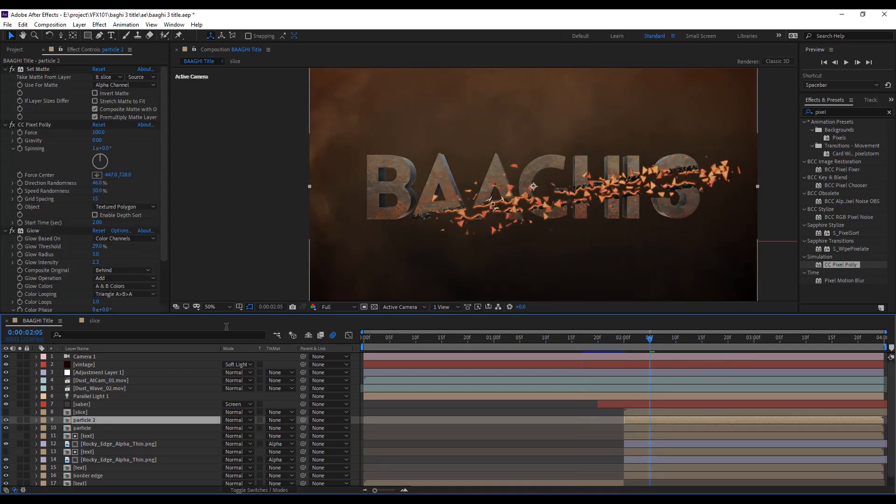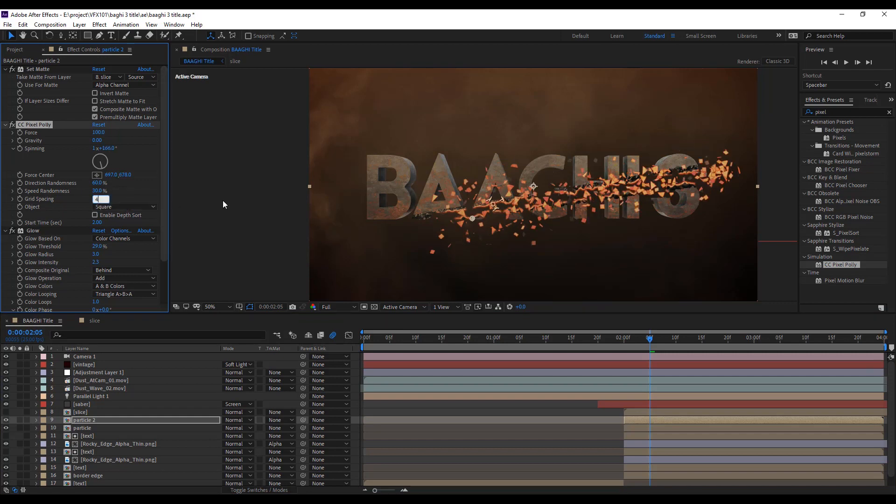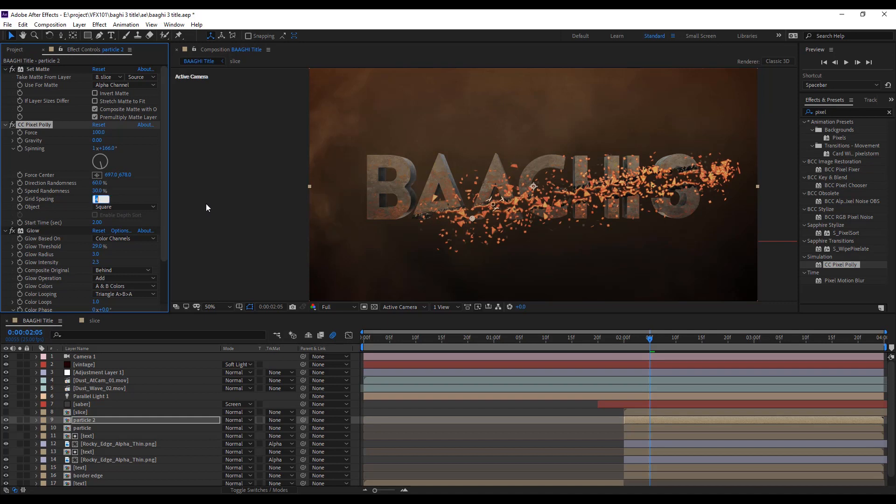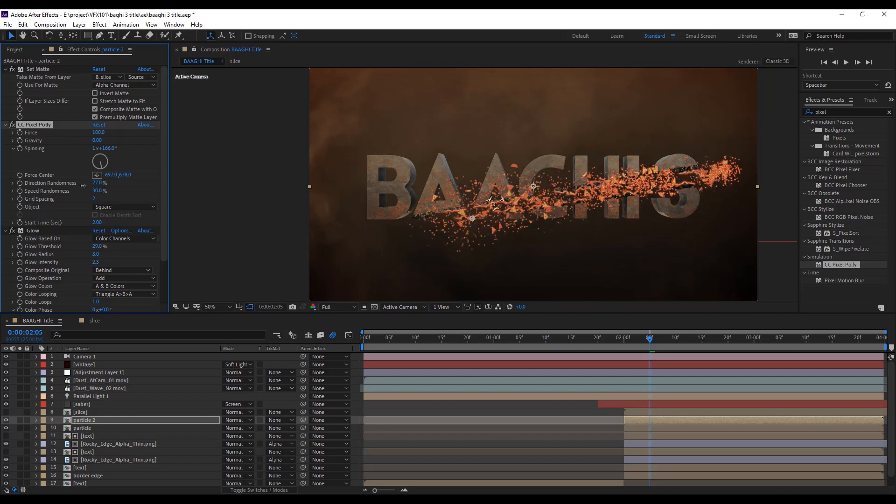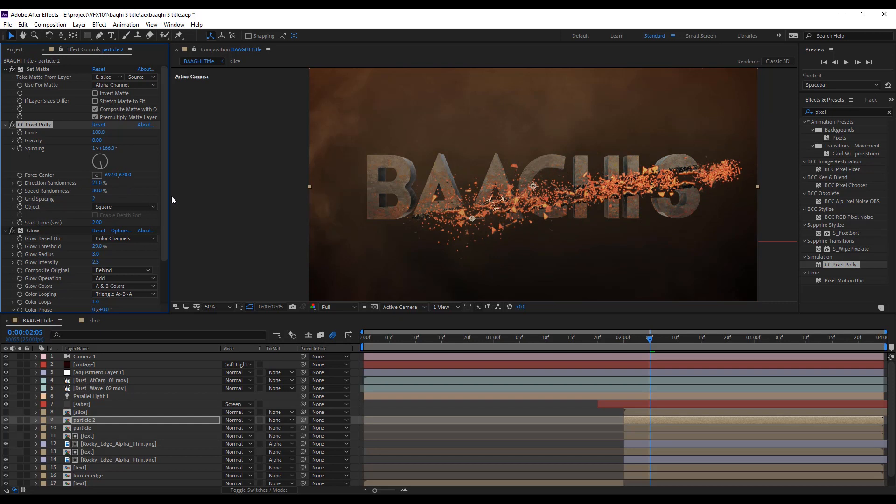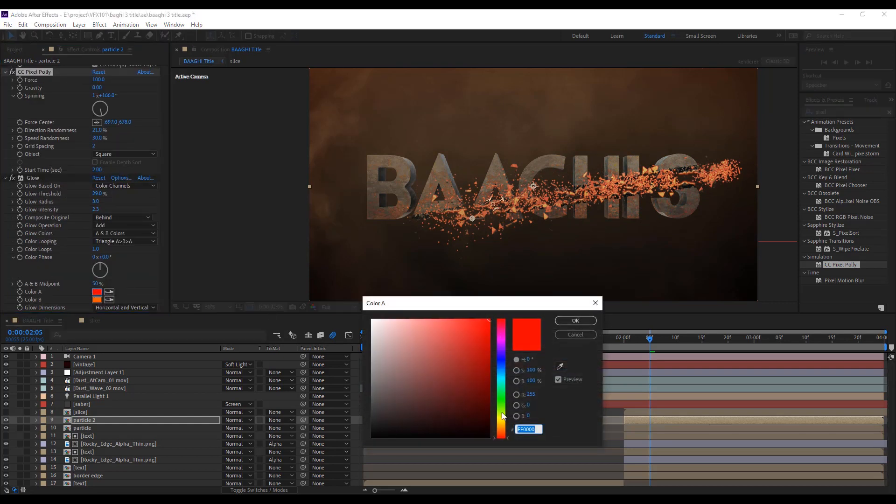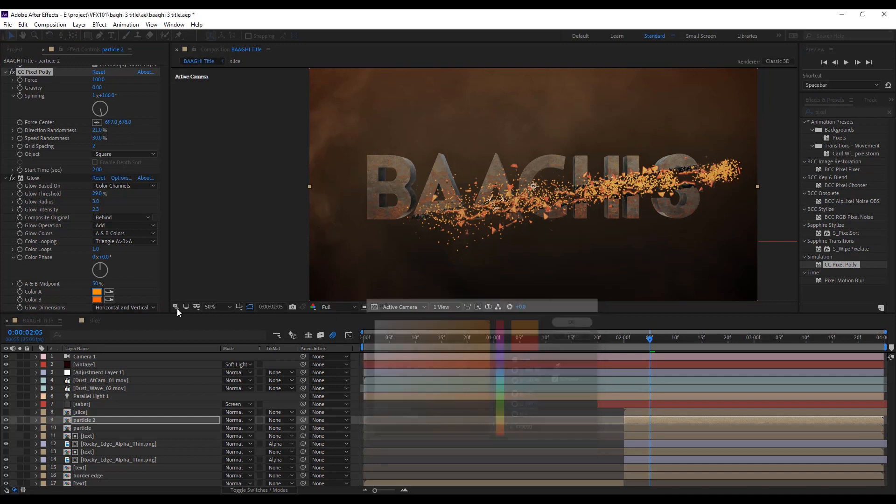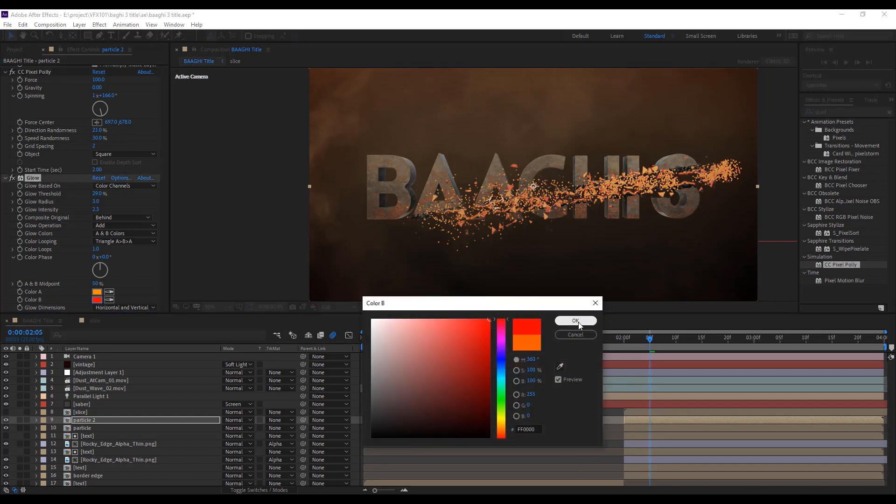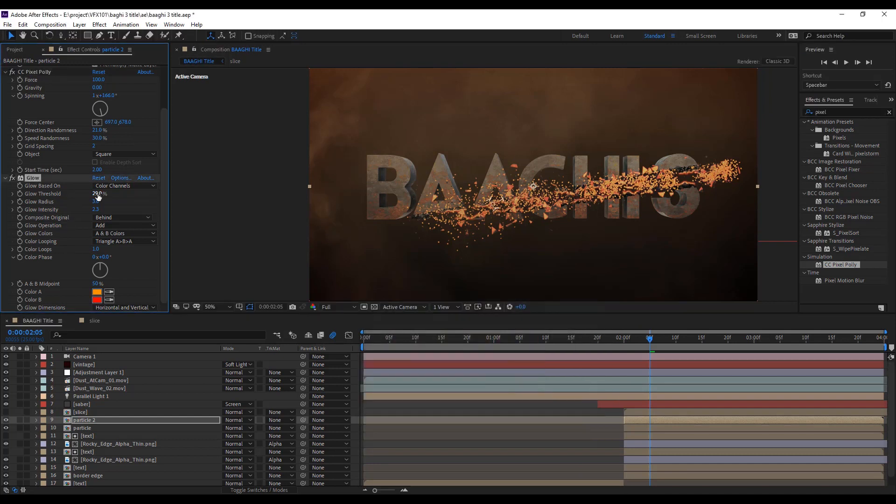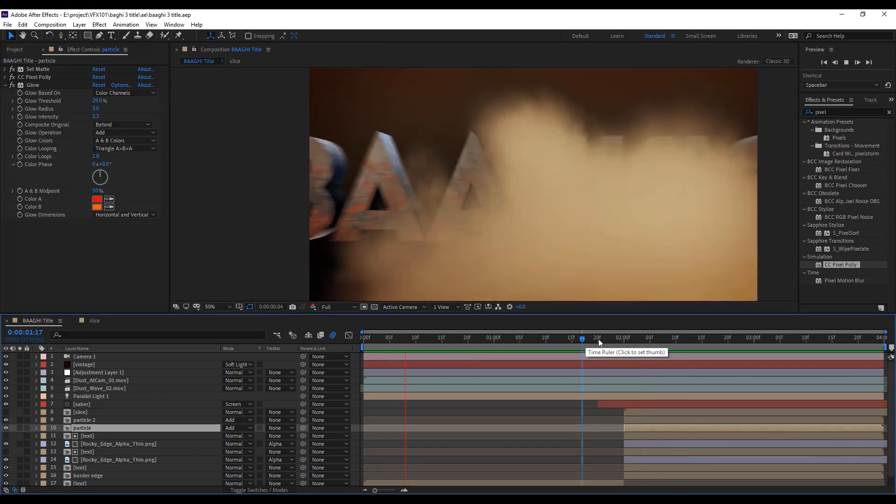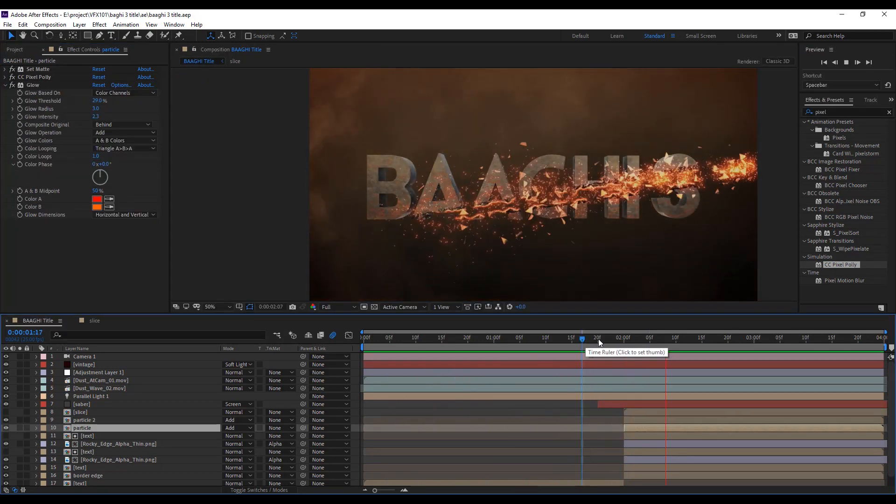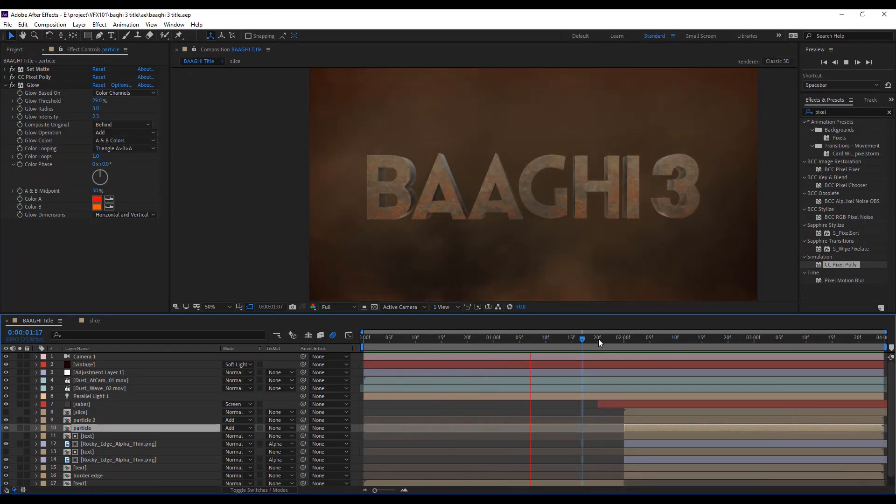Add more shatter debris effect. Simple, duplicate the layer and change the grid space value. Decrease the directional randomness value. Let's pull down the effect control and swipe the glow colors. Play the animation. Cool. Wow. Let's look more realistic.